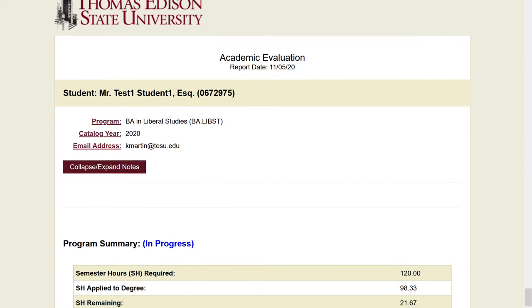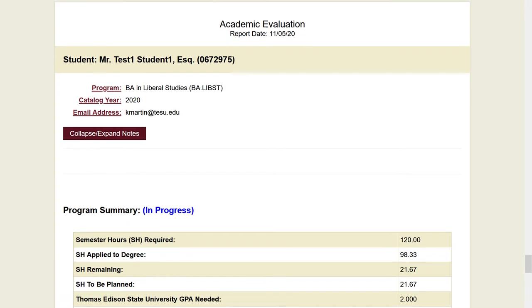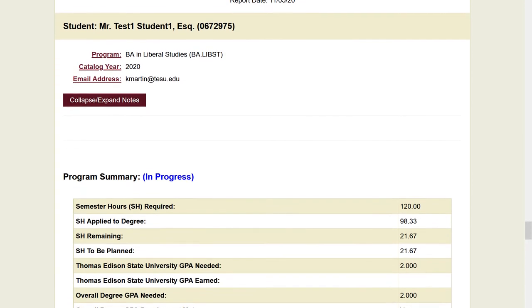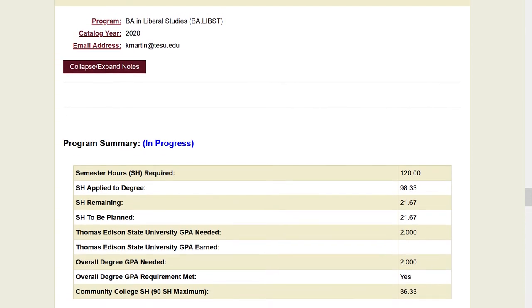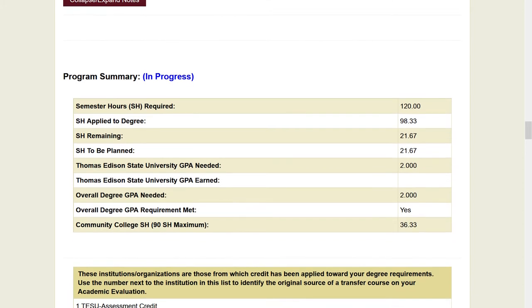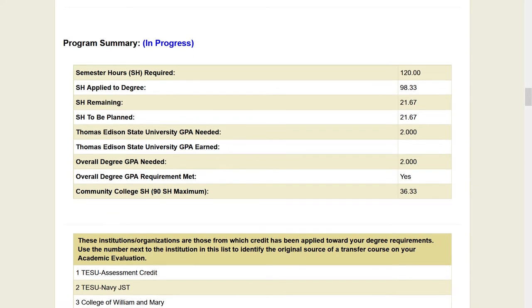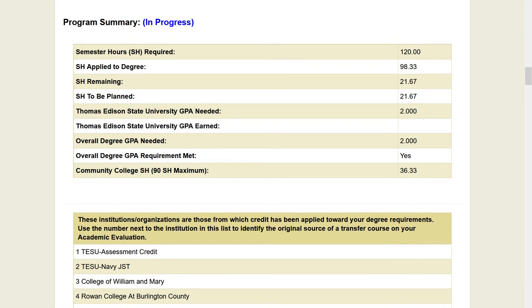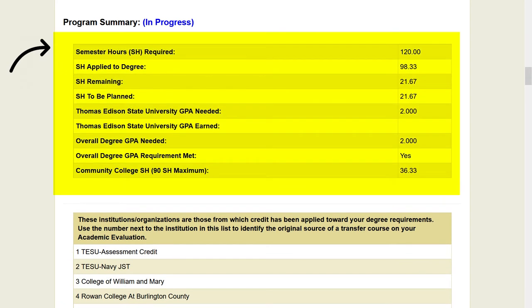If your enrollment lapses, you would need to re-enroll to return, which could change your catalog year and that could result in different degree requirements. A summary of your evaluation is located here.